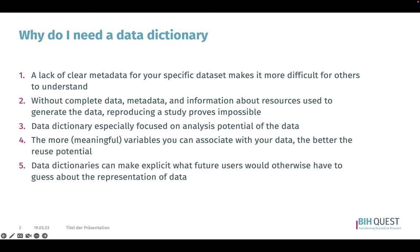A data dictionary is especially focused on the analysis potential of the data. The more meaningful variables you can associate with your data, the better the reuse potential. A data dictionary can help you make explicit what future users would otherwise have to guess about the presentation of the data. By providing a clear and concise description of each variable, data dictionaries ensure that all users have access to the same understanding of the data.